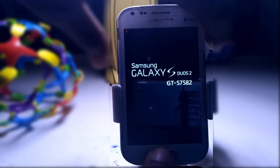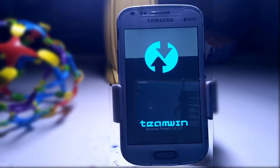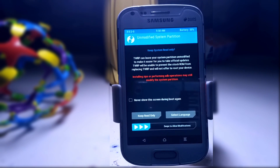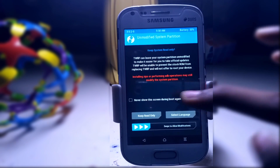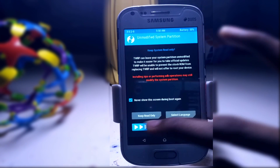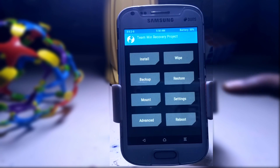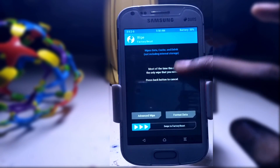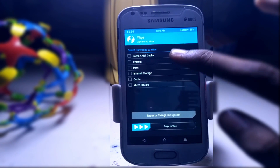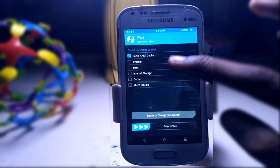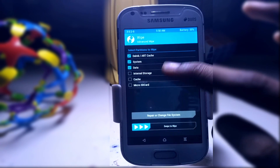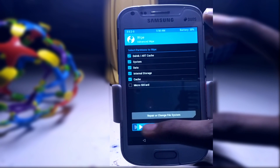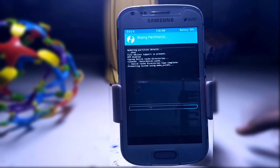Now it will boot up into the TWRP recovery. Click on 'Never show this message again' and swipe. Click on Wipe, then Advanced Wipe — select Dalvik, System, Data, Internal — and swipe to wipe.